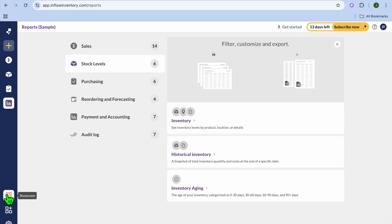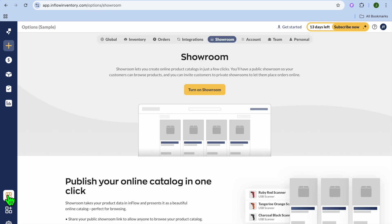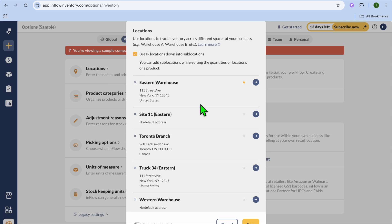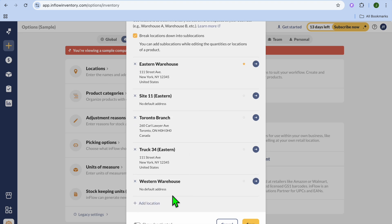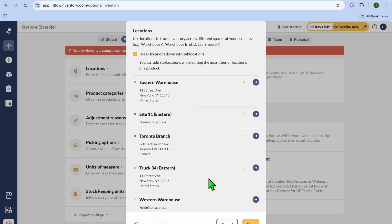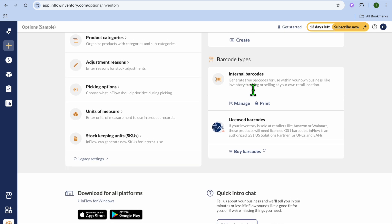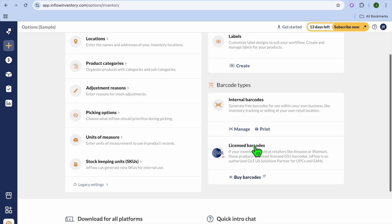To add different locations, go to the bottom left-hand corner and tap on Showroom. From there, select Inventory, then tap on Locations. Once you've selected Locations, you can see the existing locations. To add a location, tap on Add Location and add the different warehouses — you can see some sample warehouses that have been added. You can also create labels by tapping on Create, and set up barcodes by tapping on Manage, or you can purchase barcodes if you'd like.